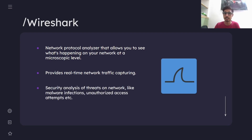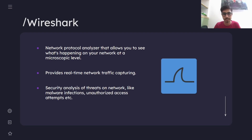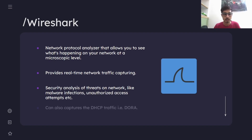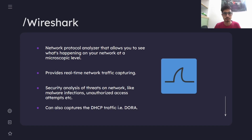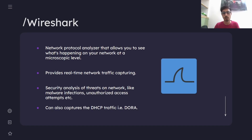The third point is that security analysis of threats on a network can also be done using Wireshark. Security threats like malware infections and unauthorized access attempts can be detected and analyzed using this tool. We can also capture DHCP traffic — the DORA packets — using Wireshark, which is one of its trademark features, as most other traffic analysis tools do not capture DHCP traffic.